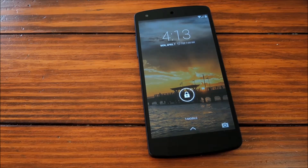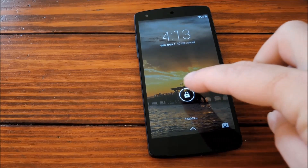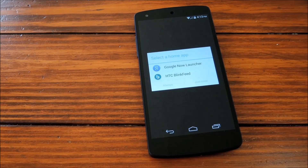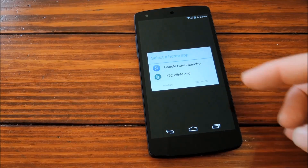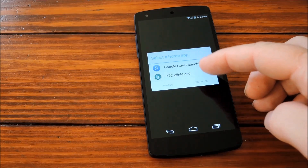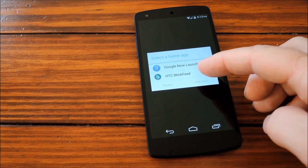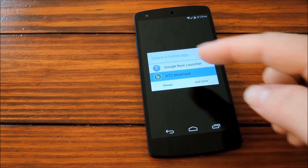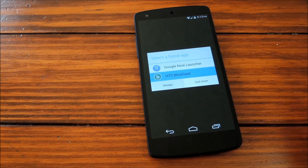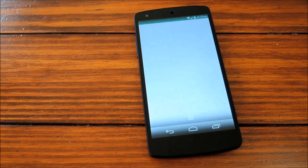Now that we're back up, when you unlock your device, you'll notice a dialog right off the bat asking you to select a home app. The obvious choice here is HTC BlinkFeed, so hit that and then tap Always.